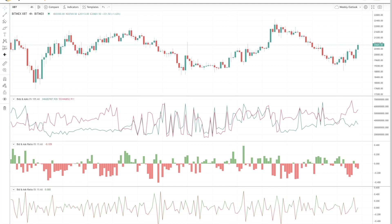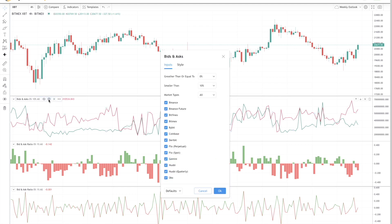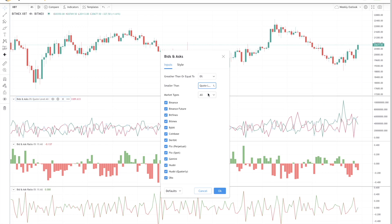This is why we introduced quote level data. Quote data is the best or nearest bid and ask price. In other words, this shows the buying and selling pressure one level away from price. To get there, you go back to the settings and set the depth percentage to greater than or equal to 0% and smaller than quote level.